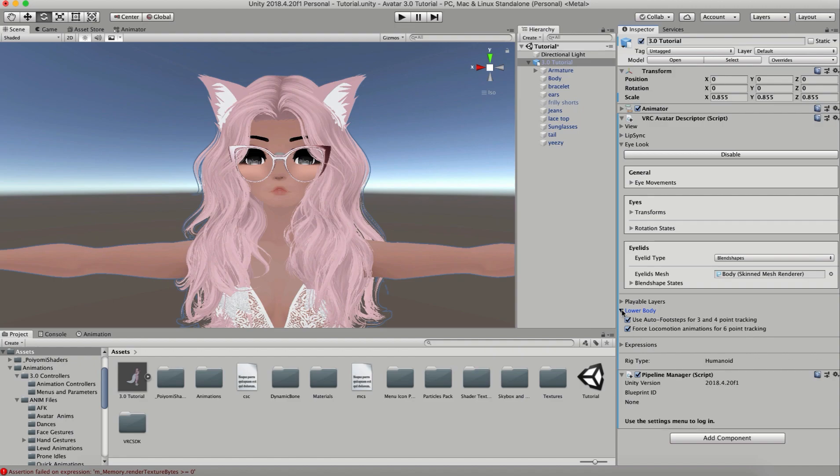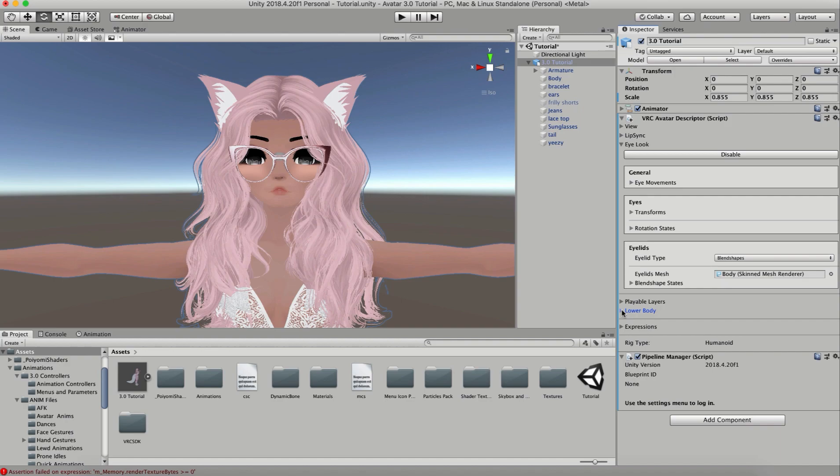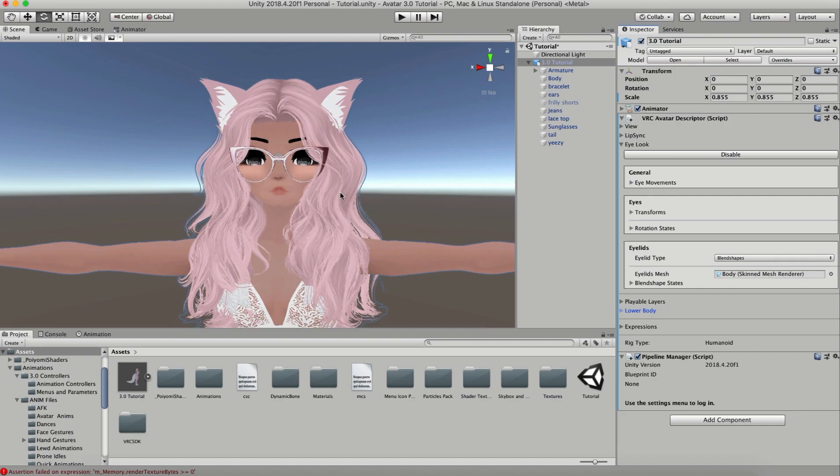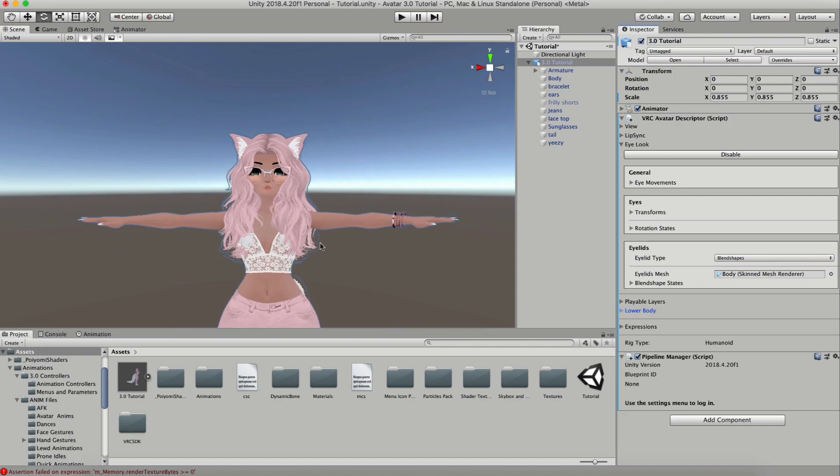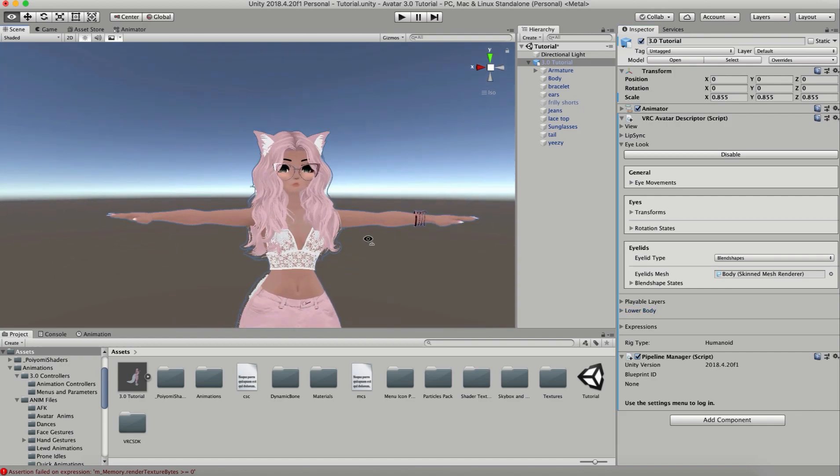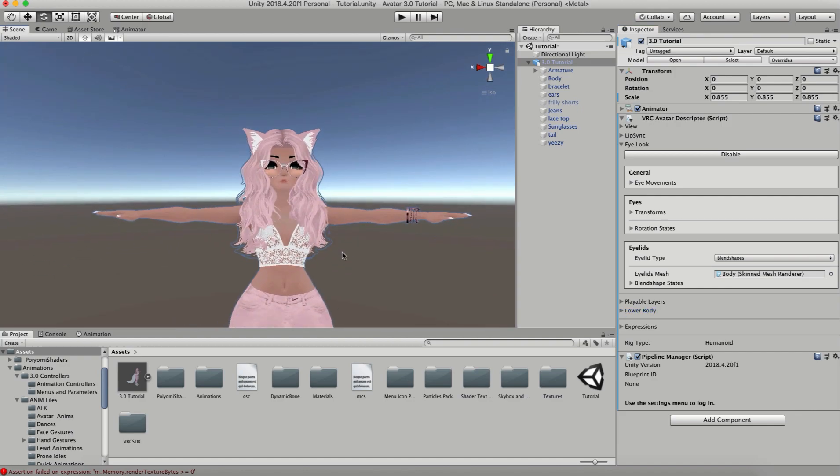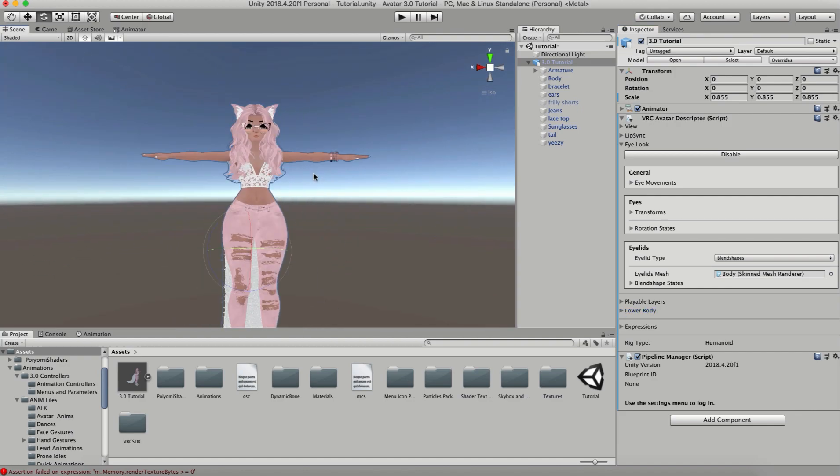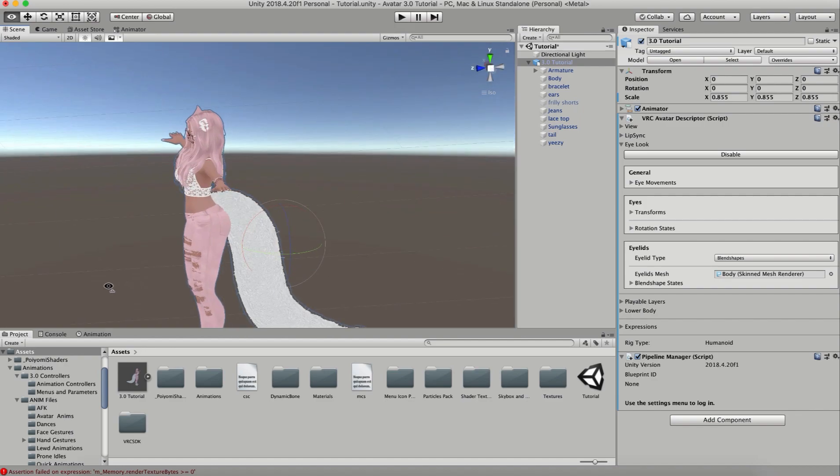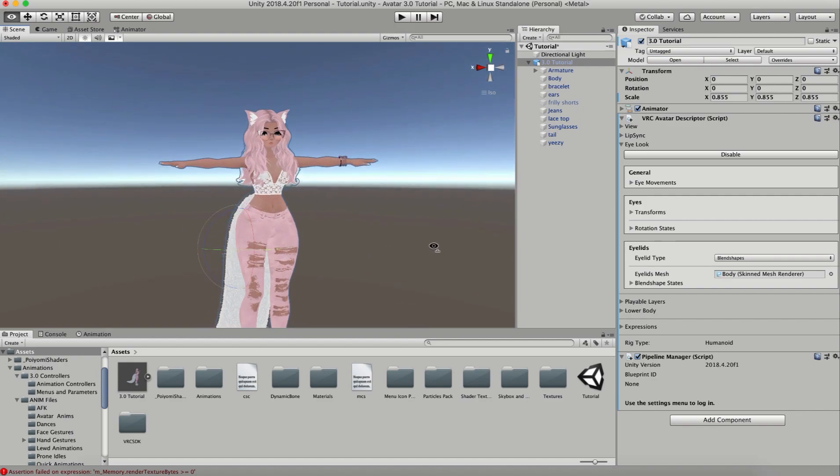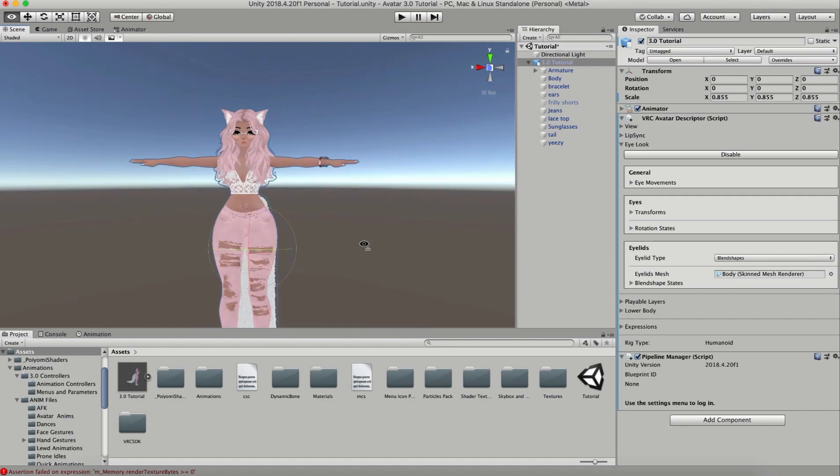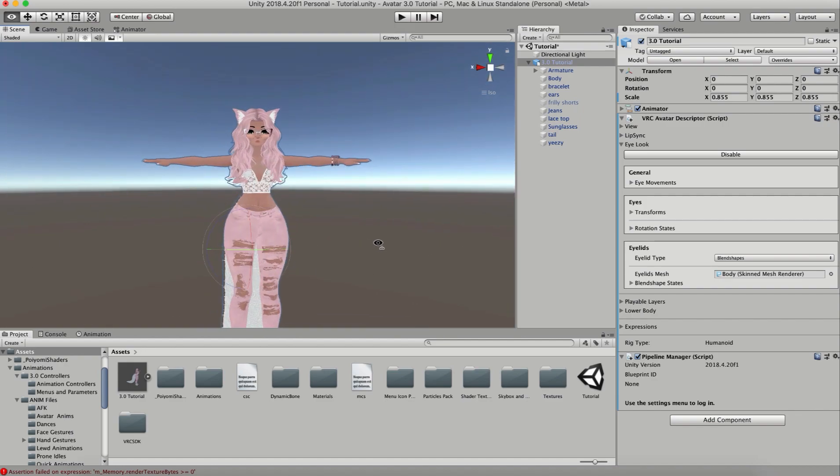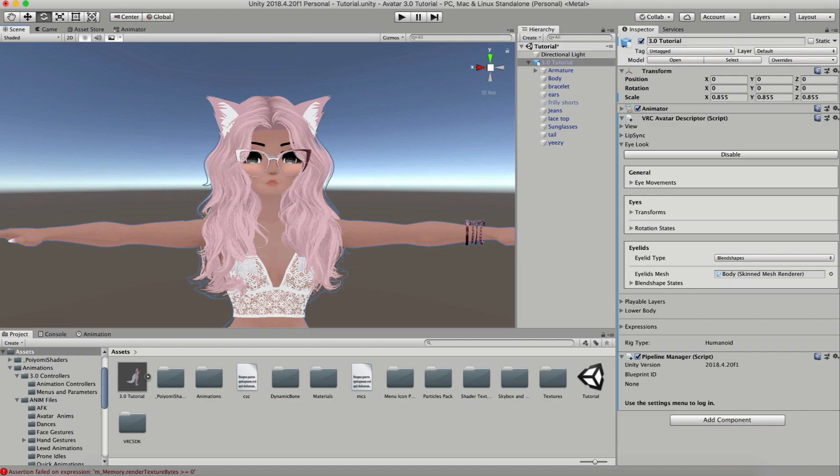So now at this point, you can actually upload your avatar this way and it'll put your generic hand gestures and generic emotes on, just the same ones that would come with your regular VRChat avatar. You can go into your SDK, go into your control panel, and upload this as you would normally.